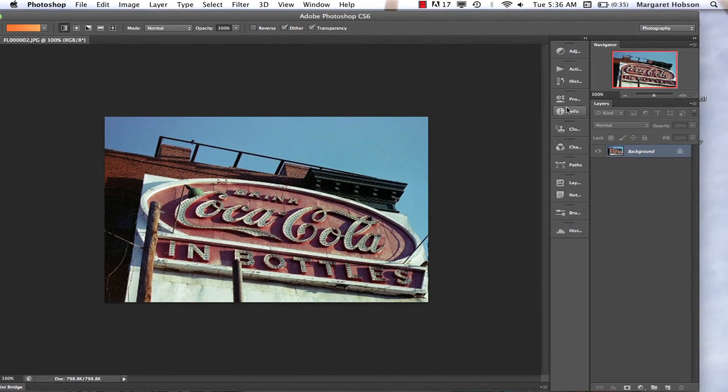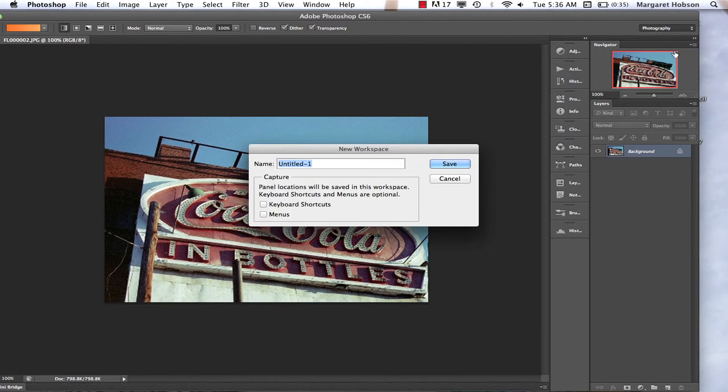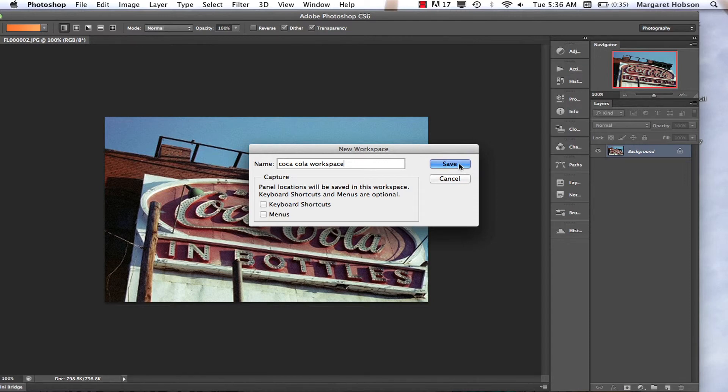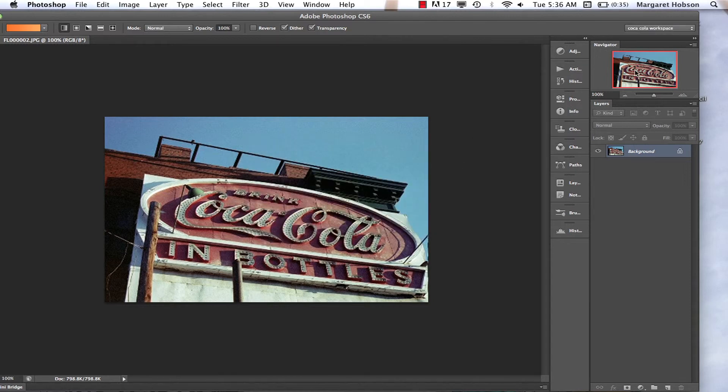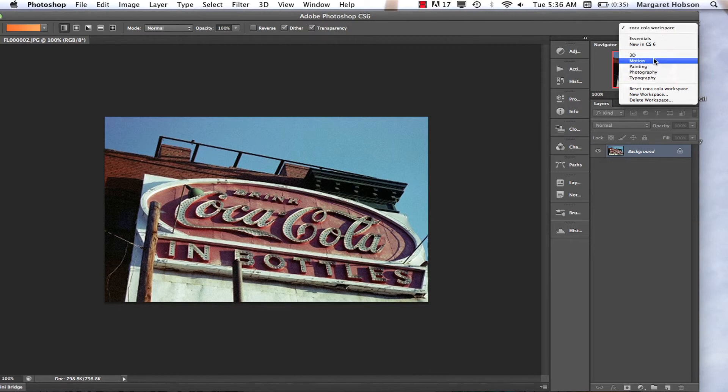Let's say that I created this and I like what I have here. Well, I could create a new workspace based on this. So I would just say new workspace and I would say photo Coca-Cola workspace. Maybe I want to keep working this. So I would say save and then what will happen is I could come in and change things around. Now I could also delete that.